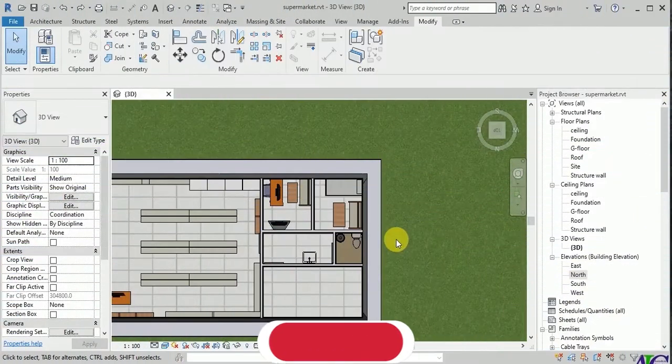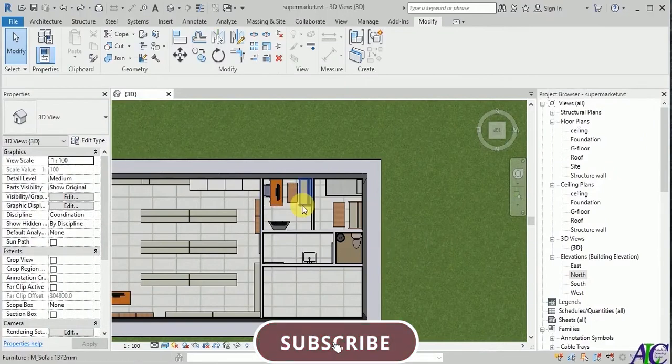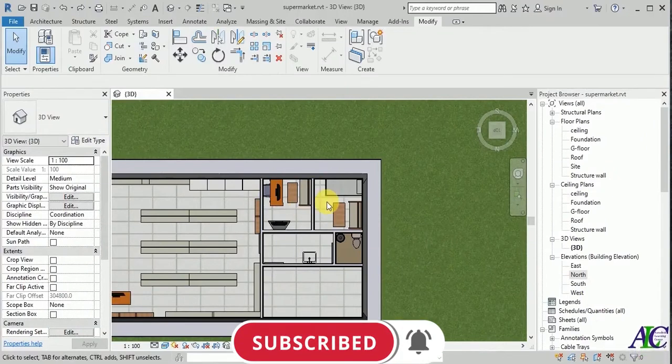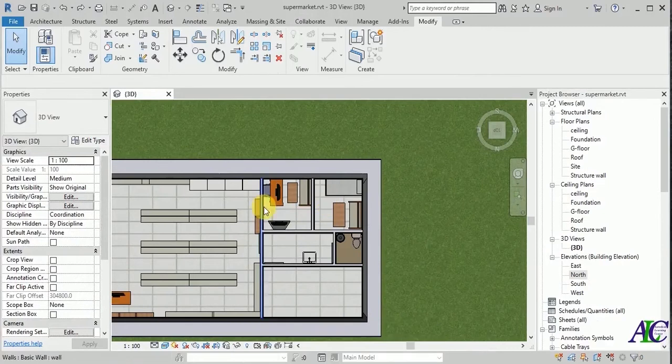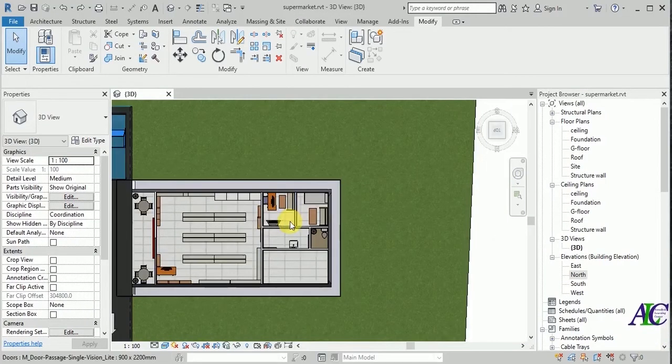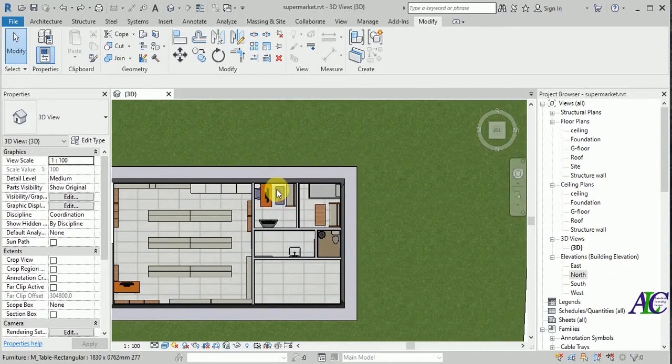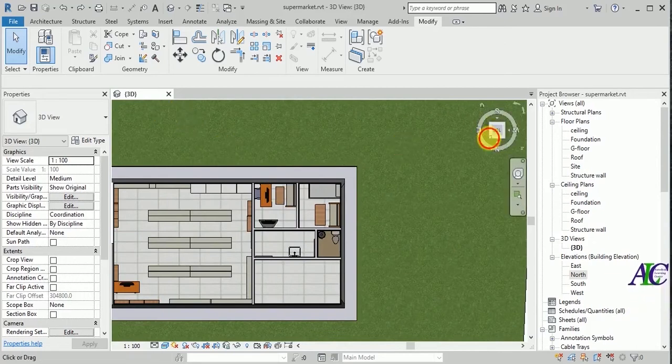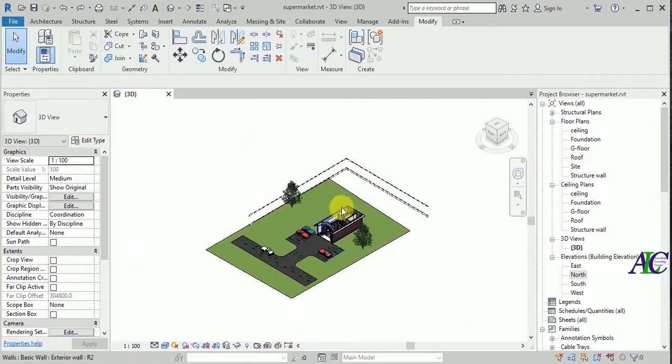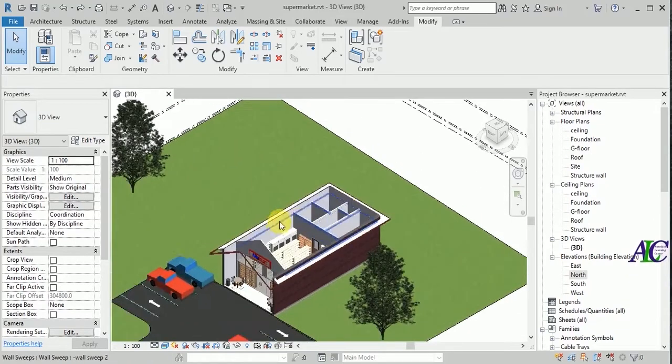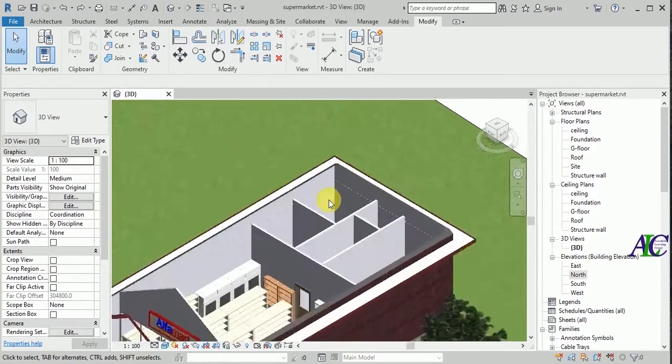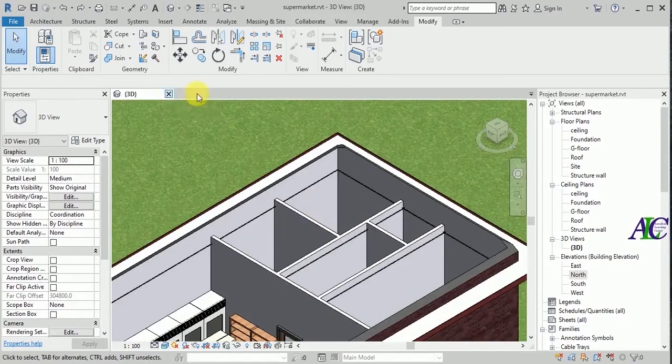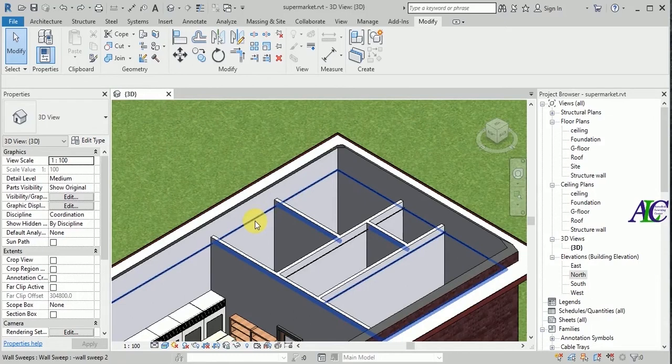Welcome guys to the channel and to this tutorial. I'm going to show you how to paint walls. Okay, I have this project, so now I'm going to show you how to paint the wall. Let's go to this elevation. So now I'm going to paint this wall.